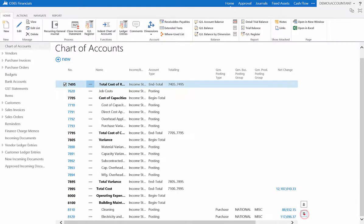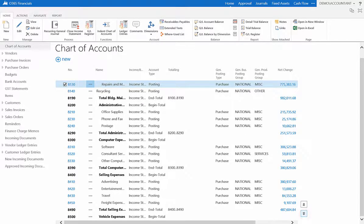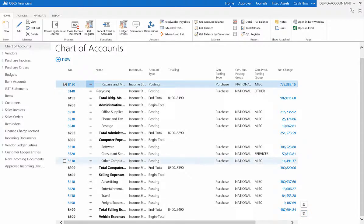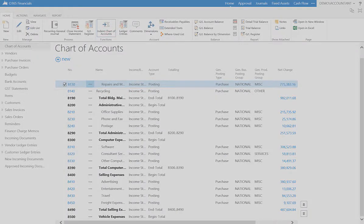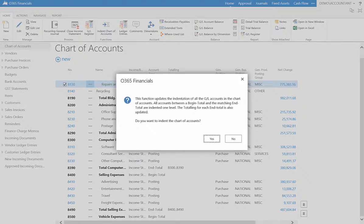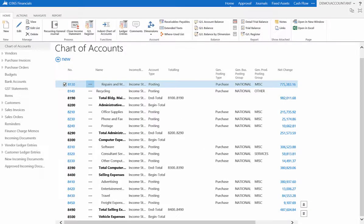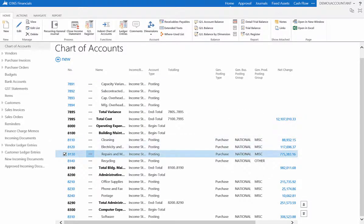However, our newly created account is not indented. Select Indent Chart of Accounts in the ribbon for the account to be situated accordingly. Select Yes. Your account has now been indented.